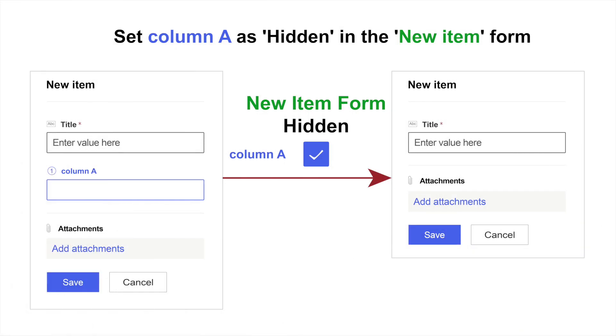Here, we set column A as hidden in the new item form. As a result, when specified users try to create a new item, they won't be able to see this particular column in the new item form.